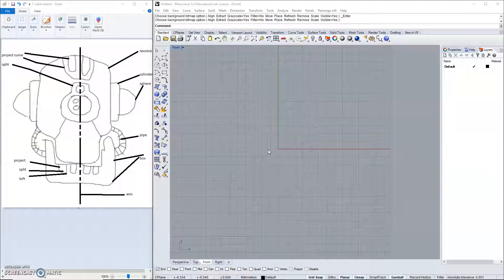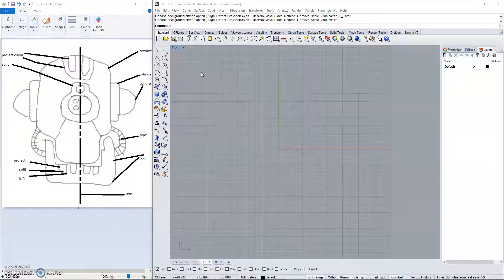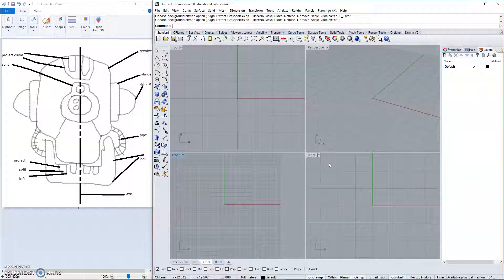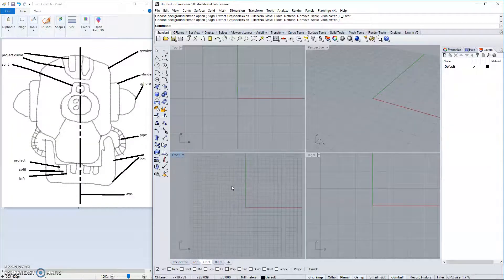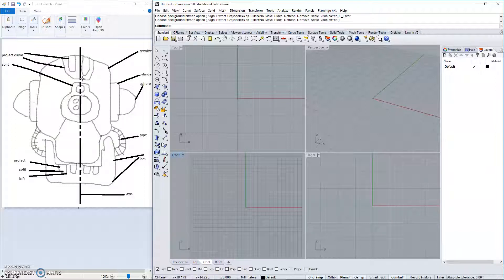In this video, we will begin to create the geometry for our robot head. We have our Rhino software open, and specifically we'll be creating this view of the robot, the front of it, in the front viewport.